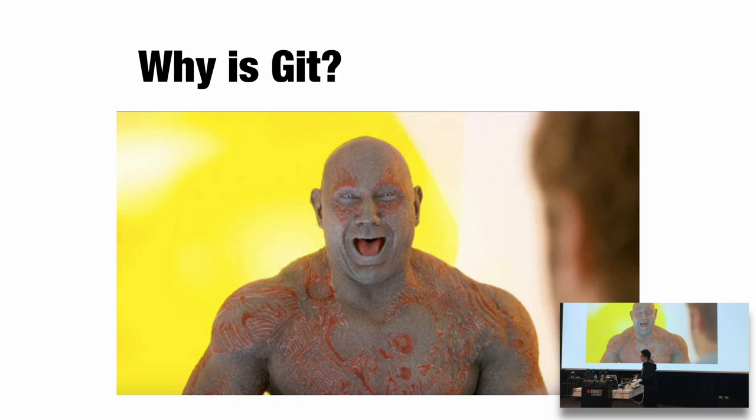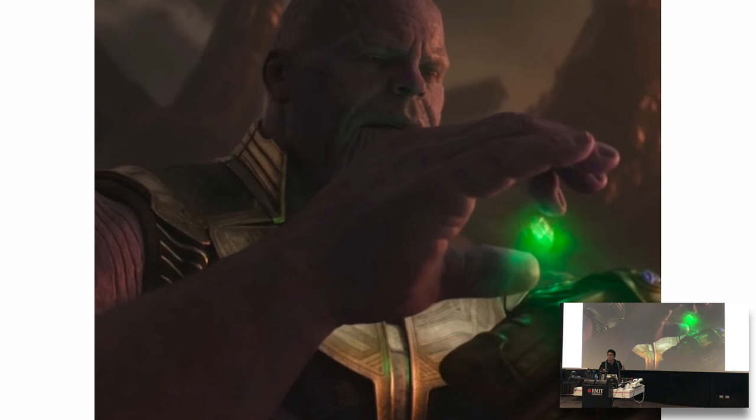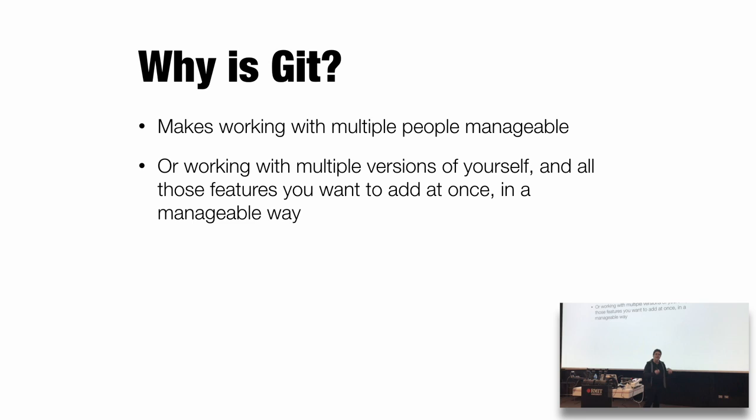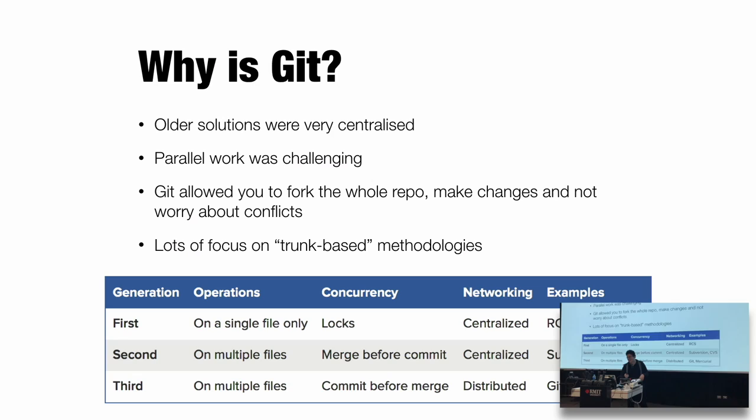Why is Git? Git records a snapshot of every commit you make. If you stuff something up, you can go back in time and fix it. That's amazing. You could really use that from time to time. Why else is Git? It makes work with multiple people manageable. I can't imagine doing this without some sort of version software. Or working with multiple versions of yourself, where you have all the different features you want to do and all the bug fixes at the same time. Having Git is really handy.